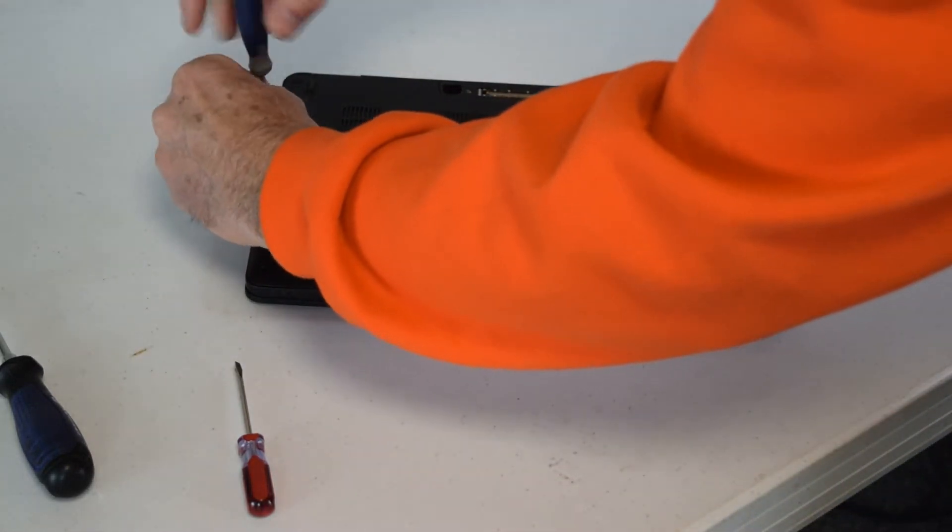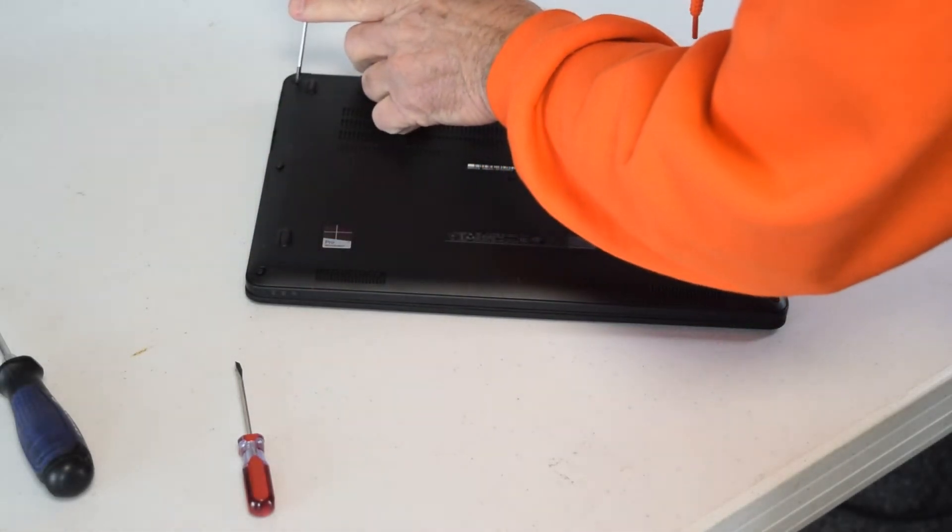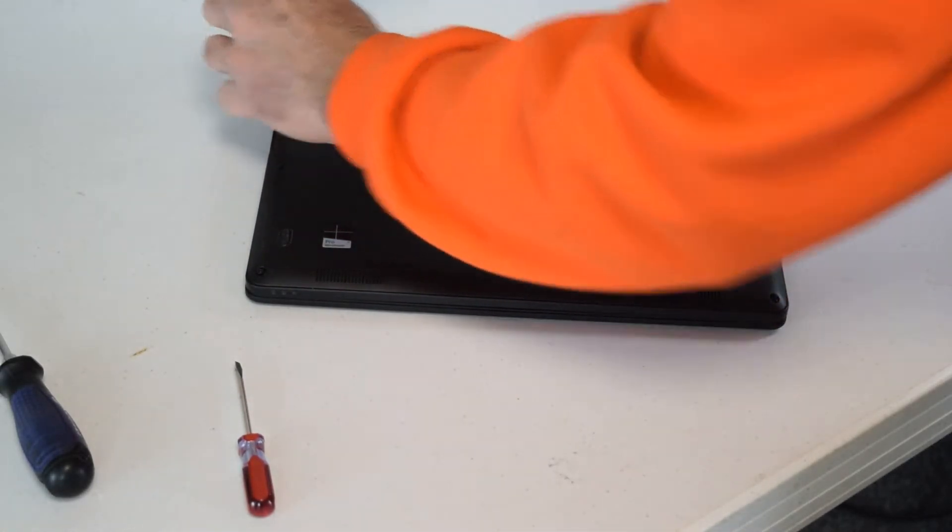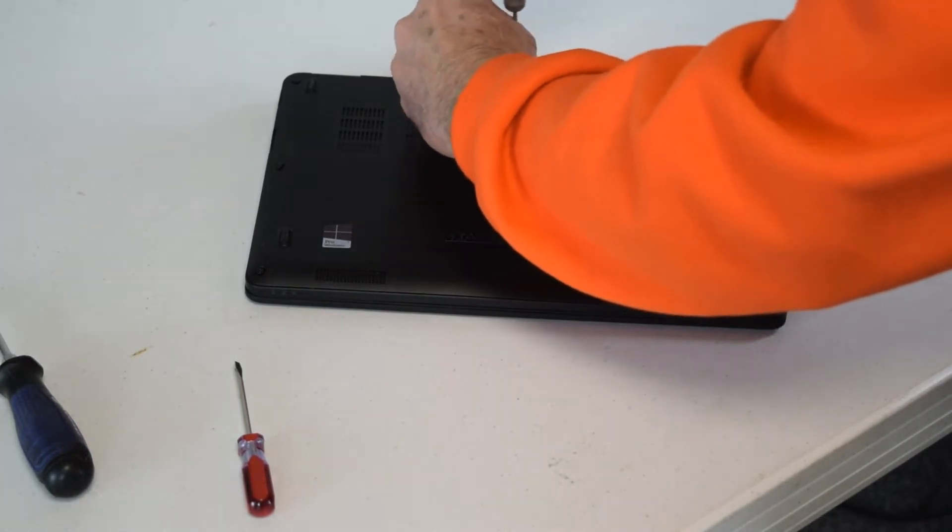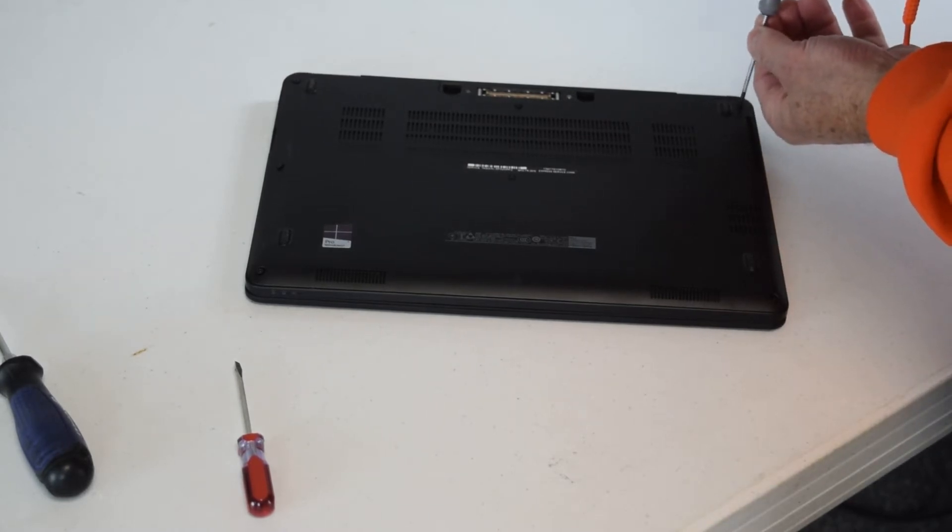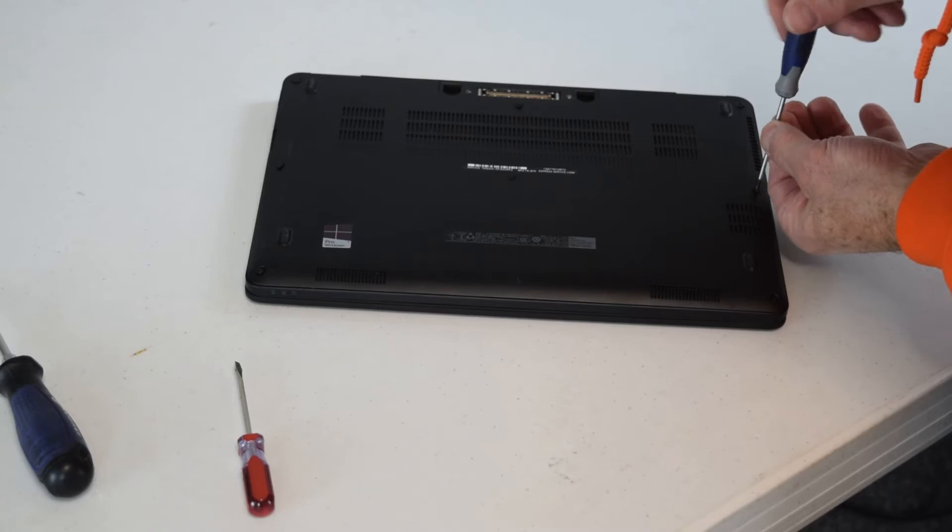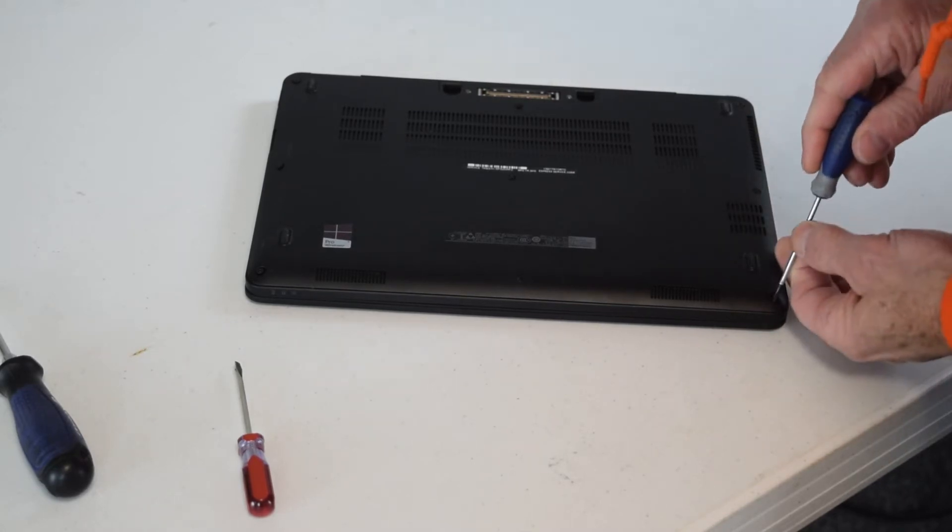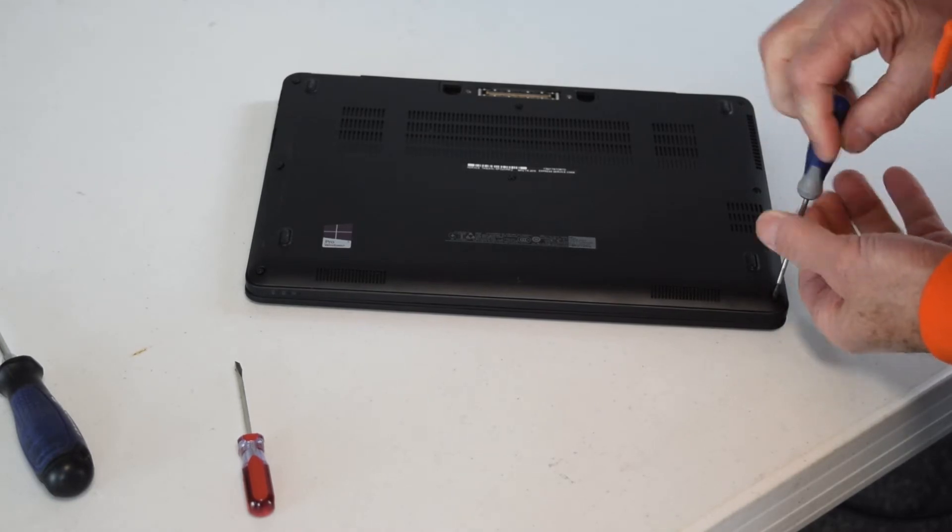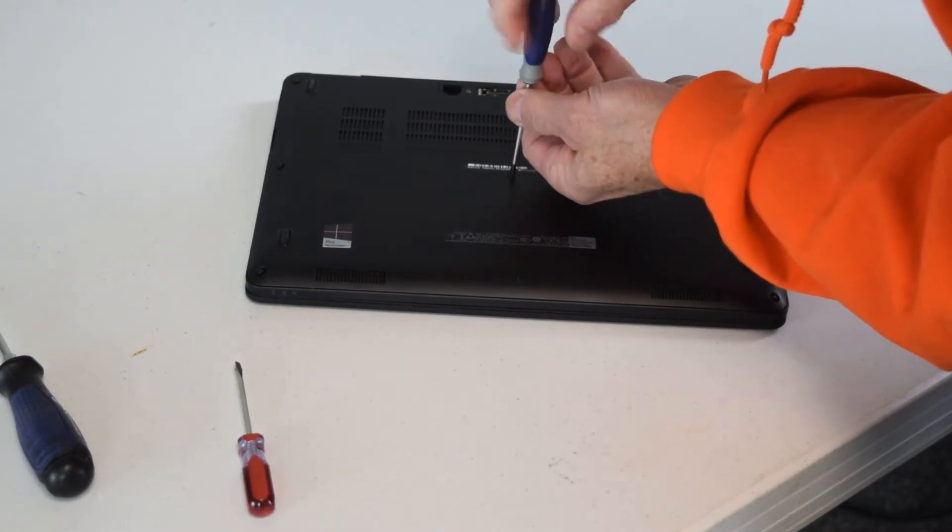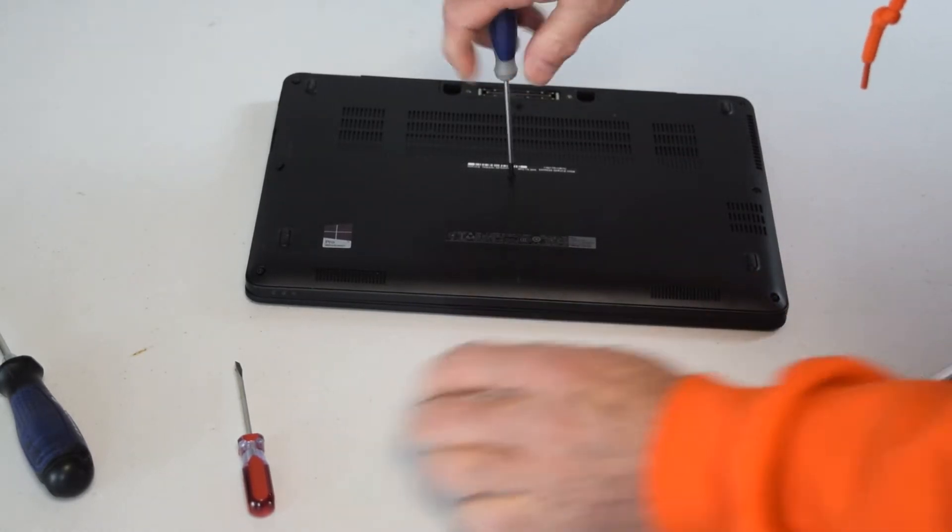You can see we're going to take those off. I'm using a little screwdriver, you could use a number one Phillips. Sometimes it's easier, but just a small screwdriver head should be fairly easy to take them off. There are several of them around the perimeter and a couple in the center. So the idea is to get that cover off so that you can get at the battery compartment, take it out and replace it with a new battery.